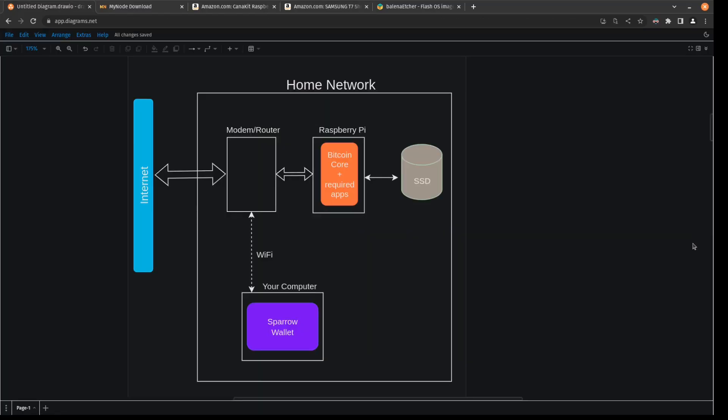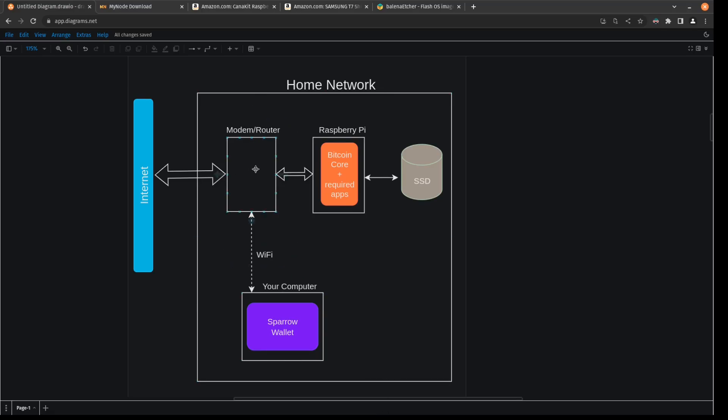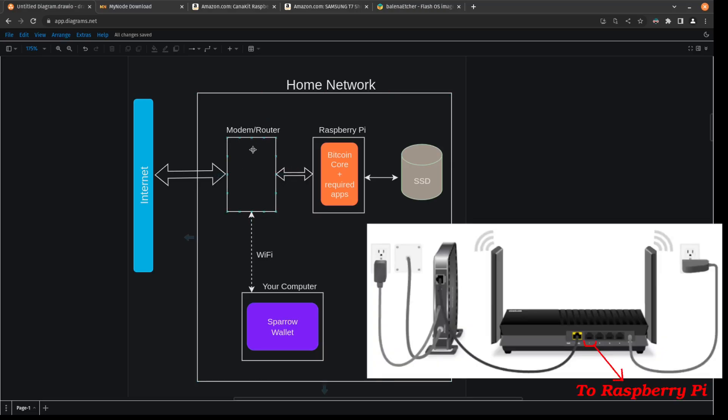So this is an overview of what your system should look like when we're all said and done. As you should have currently right now is everything except for this Raspberry Pi section here. So you have a home network connected to the internet through your modem slash router. You can have an independent modem and an independent router, or you can have an all-in-one system. But what you need to make sure you have is you need to make sure you have extra LAN ports where you can plug into the network physically.